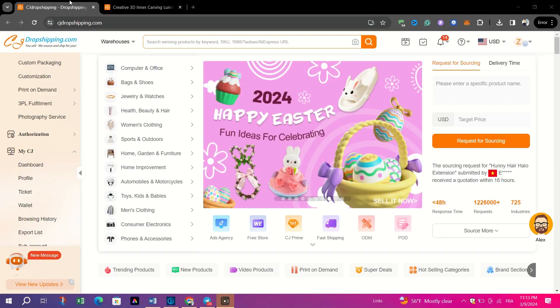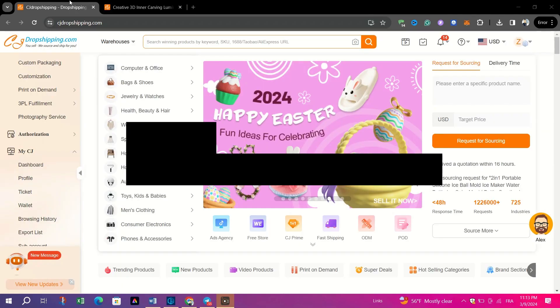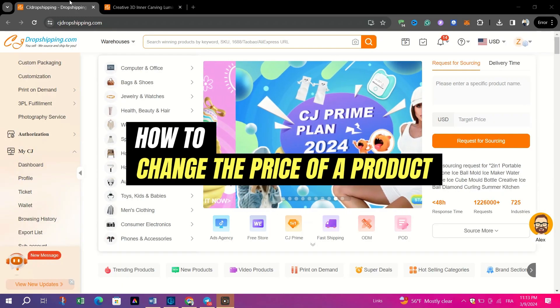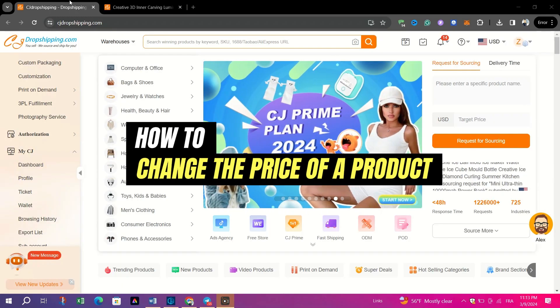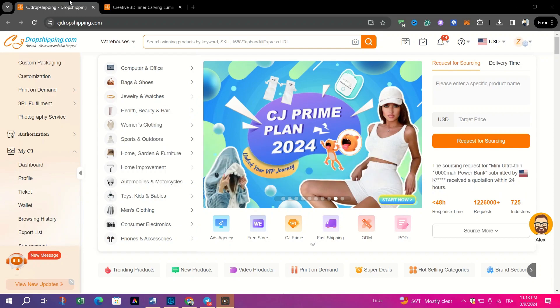In this video, I am going to show you how to change the price of a product in CJ Dropship.